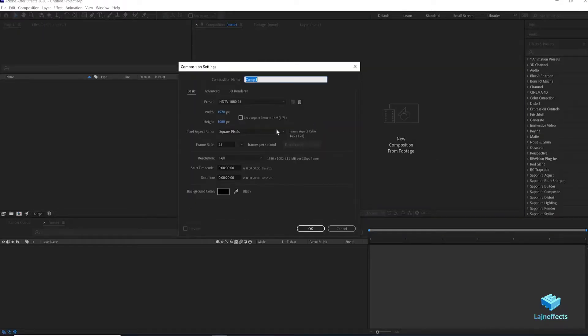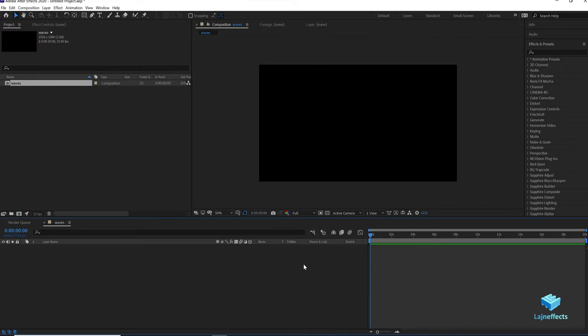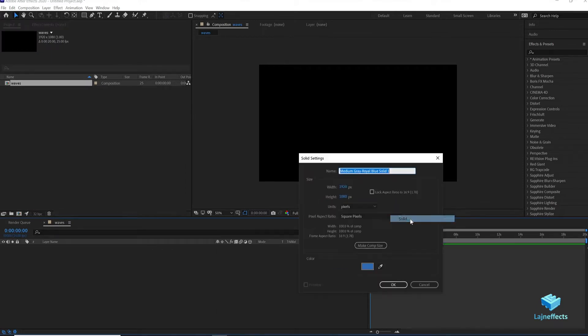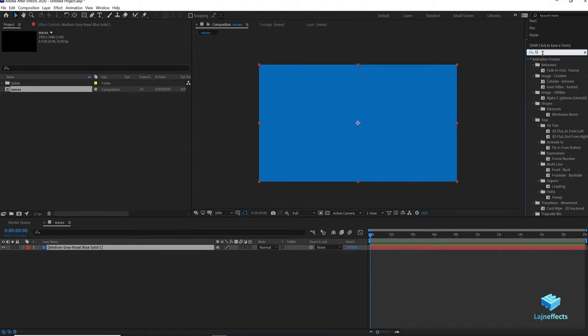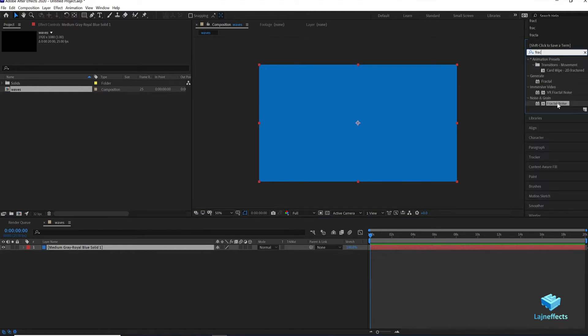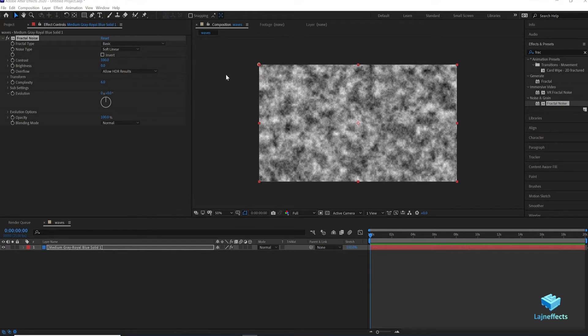In a new After Effects file, let's create a new composition with the HDTV size 1920x1080. Let's rename it Waves and right click to create a new solid. After that we look for the Fractal Noise effect from the Effects and Presets window.